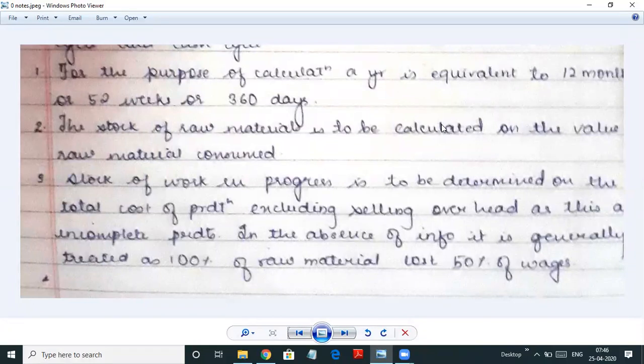The stock of raw material is to be calculated on the value of raw material consumed. The stock of work in process is determined on the total cost of production excluding selling overheads. Selling overheads cannot be considered for work in progress because at this stage the products are still incomplete — selling overheads come into picture when you have finished products to be sold directly. So work in progress cannot be sold, so we don't consider selling overheads.